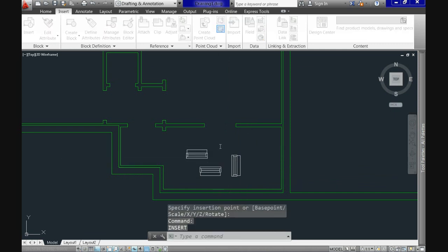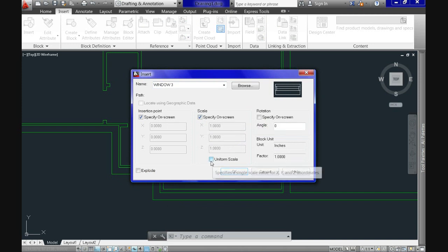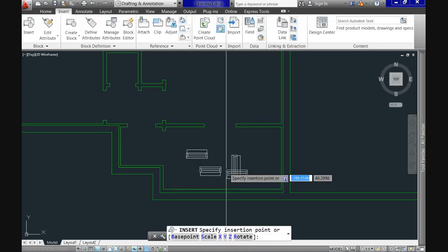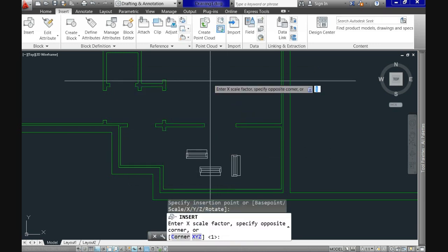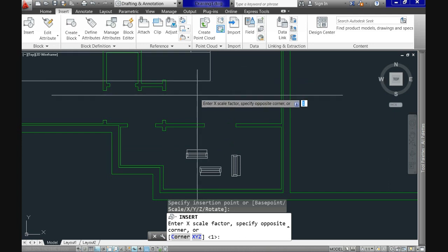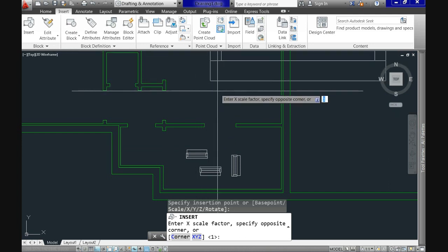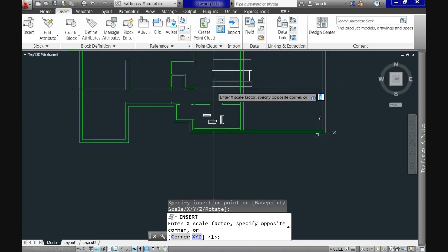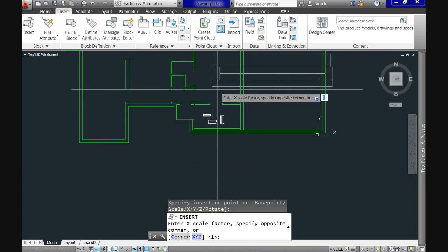Repeat the command to try the scale option. Check the specify on screen option under the scale section. Now specify the insertion point. So click anywhere and see that if I slide my crosshair you can increase or decrease the size of the original block. If we click for the second time it will be as big as you specified.